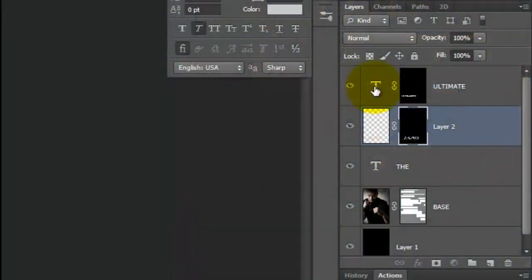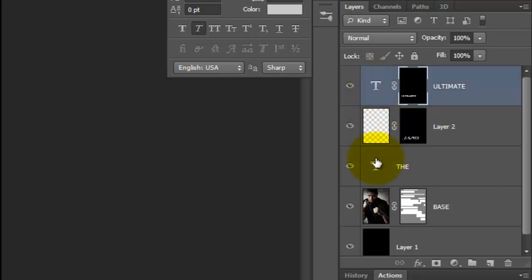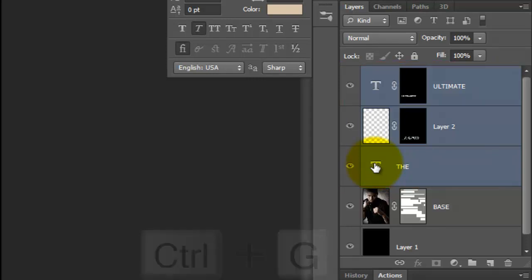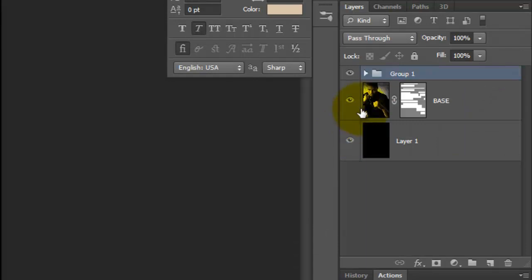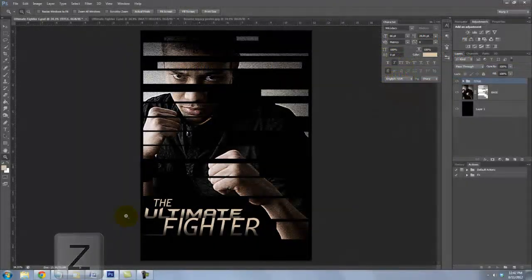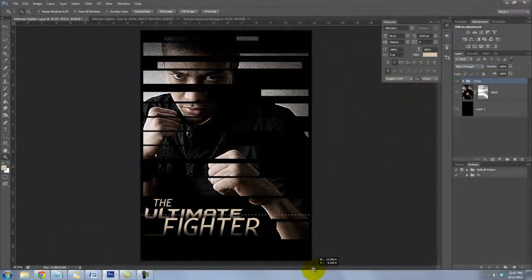Let's place all our text that make up our title into a folder. Click on the top text layer and Shift-click on the bottom text layer. This highlights all the layers in between. Now, press Ctrl or Cmd plus G which places them all into a folder. We'll rename the folder Title. Call up your Zoom Tool and zoom in on the bottom.